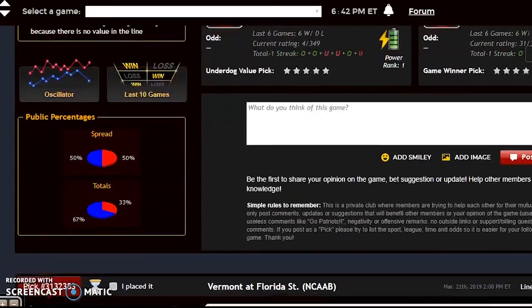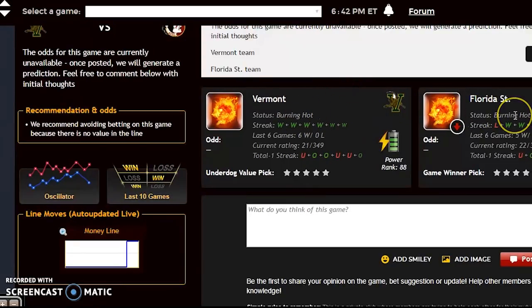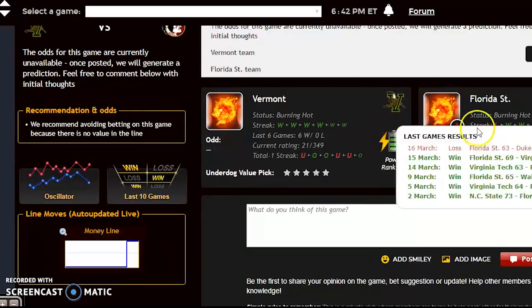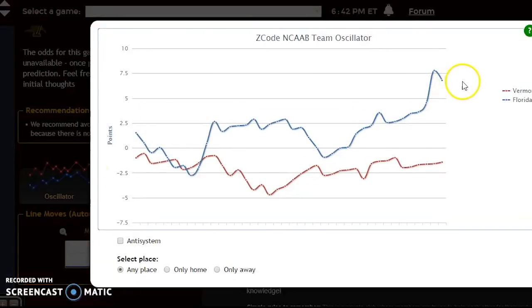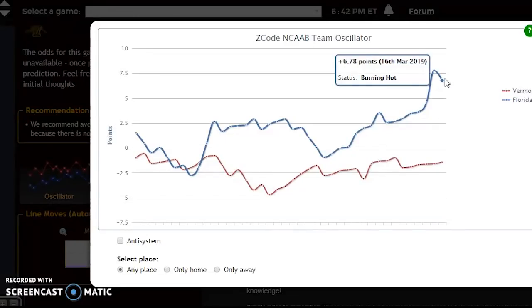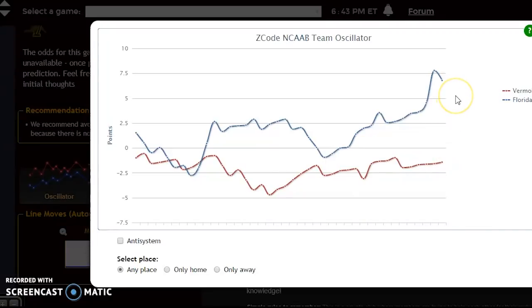Here's another game — Vermont versus Florida State. Both teams are burning hot. Vermont is a number 13 seed and Florida State is a number four seed. Vermont has won their last six games and Florida State has won five of their last six. Looking at the oscillator, Florida State has a much stronger team overall at plus 6.78 compared to Vermont at minus 1.43, because Florida State plays in a much tougher conference — the ACC. There are four teams in the top 20 in that conference, and Florida State will come away with the win.